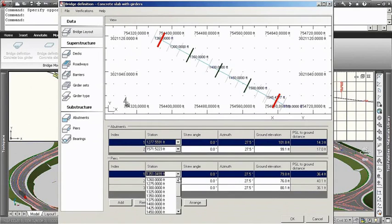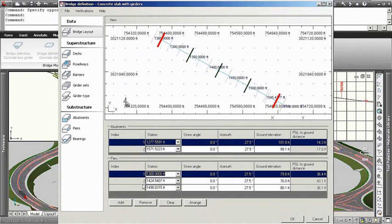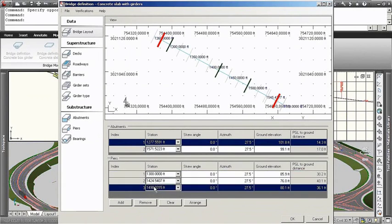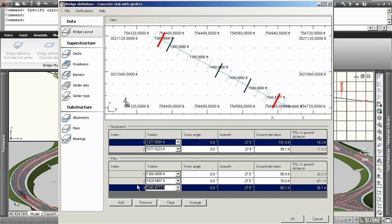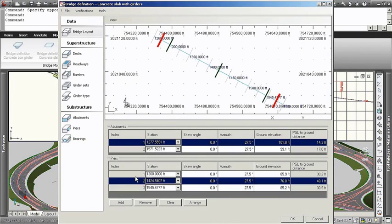The Autodesk Bridge Module helps bring together civil and structural engineering processes. With the module, users can model, analyze and document bridges,